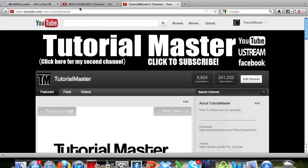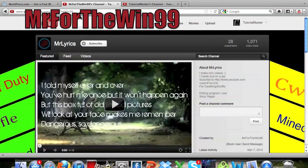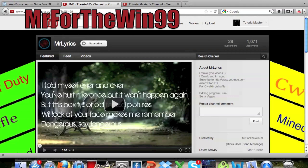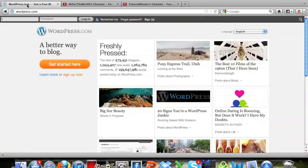Sorry, I'm skipping around for a minute here. This was requested by MrForTheWin99, so go check out his channel and click subscribe. I'll have an annotation right up here that you guys can go ahead and click.